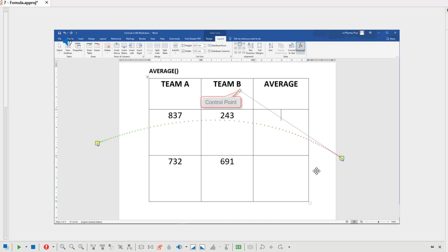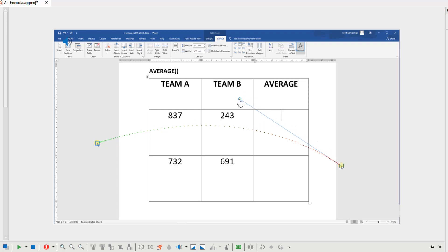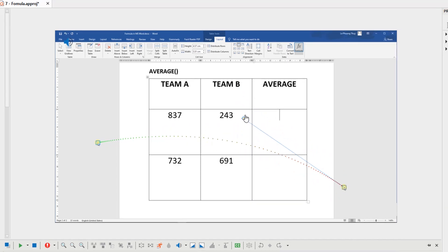The cursor path also has a control point. It is associated with the end point. The line between the control point and the end point is tangent to the path at the end point. Move it to change the shape of the path.